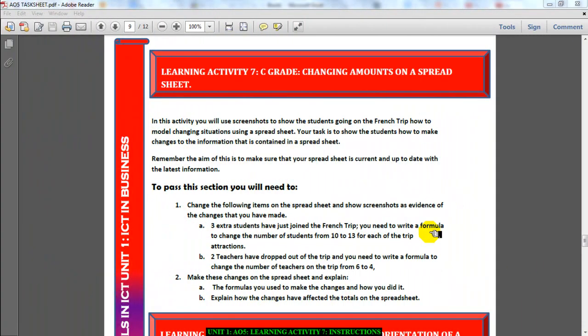Ladies and gentlemen, this is what you need to do for learning activity 7. You need to change different amounts on your spreadsheet and explain what the changing actually caused, or what happened in the spreadsheet.